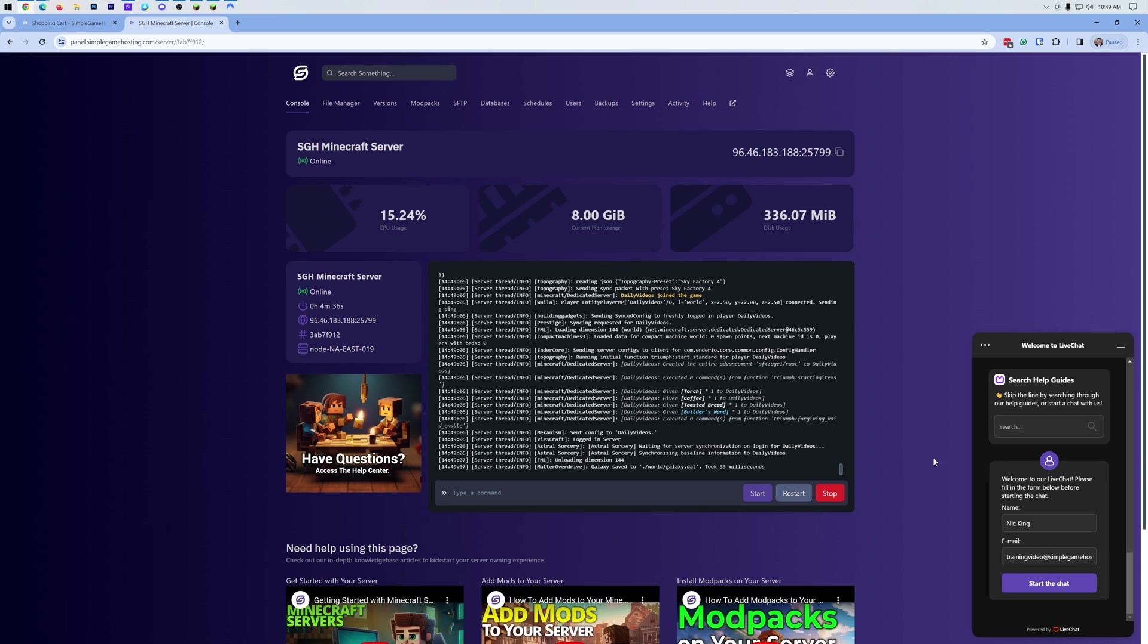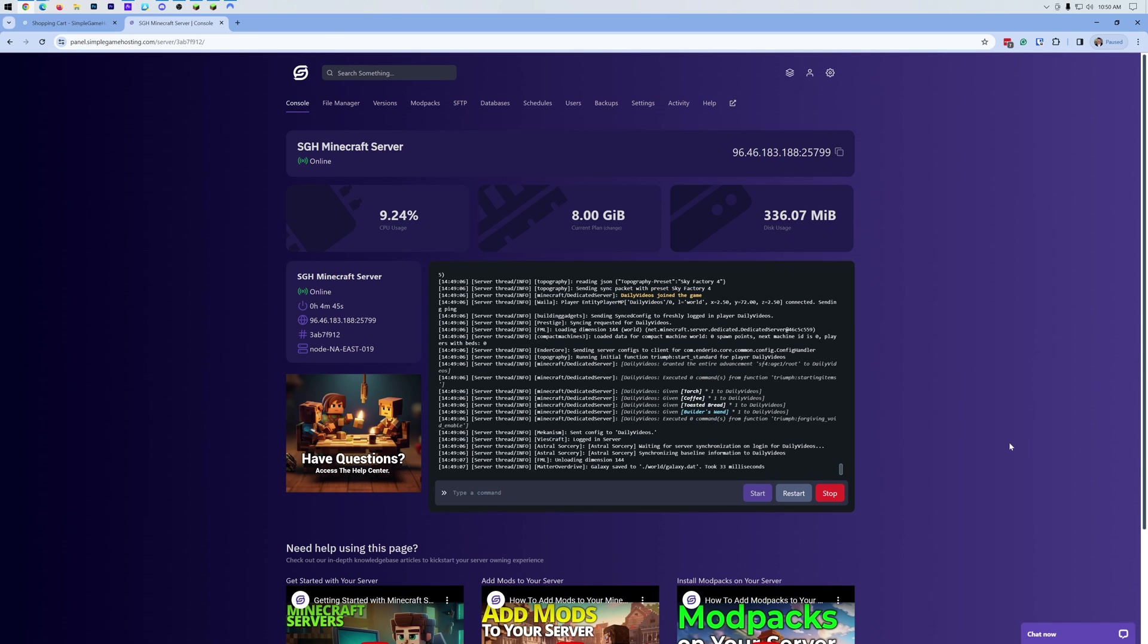So you can come over here, start a chat, and speak to a real person. We don't use any AI or anything like that for live chat. And get some help with any issues that you may be having with your server. If for whatever reason you click that start button and the server doesn't start, reach out to the support team and they will help you out.